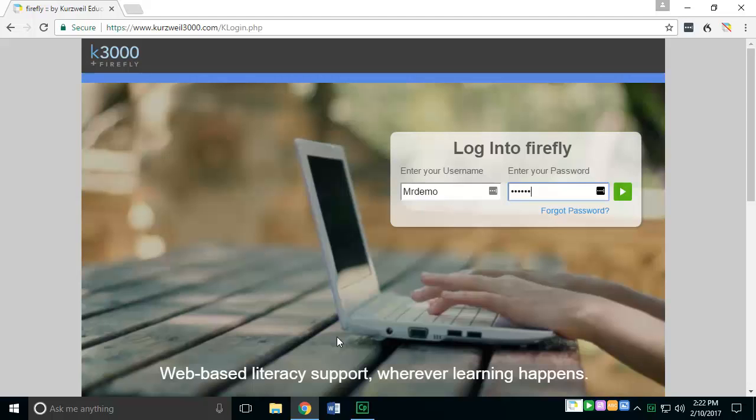Once at this website, you'll want to enter your personal username and password in. Once there, you can press the login button or press enter.